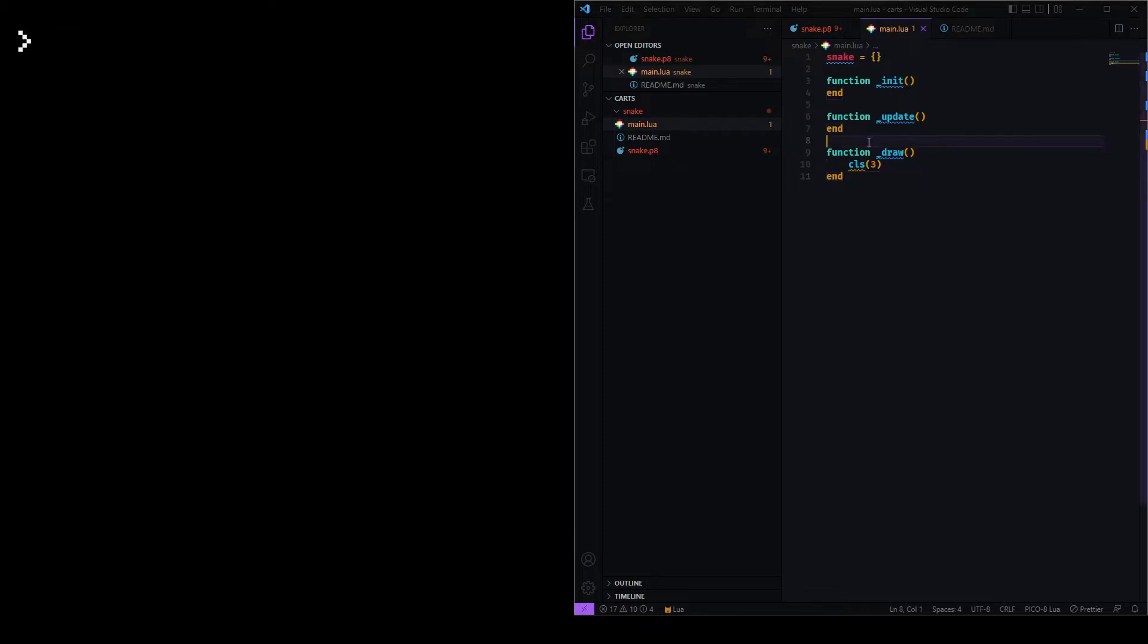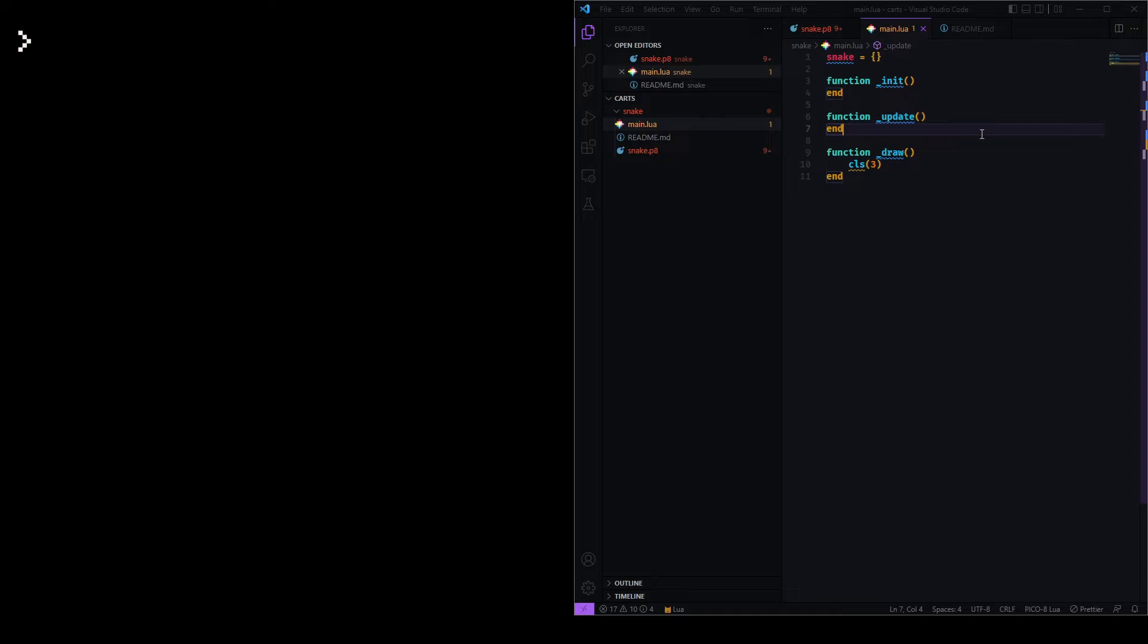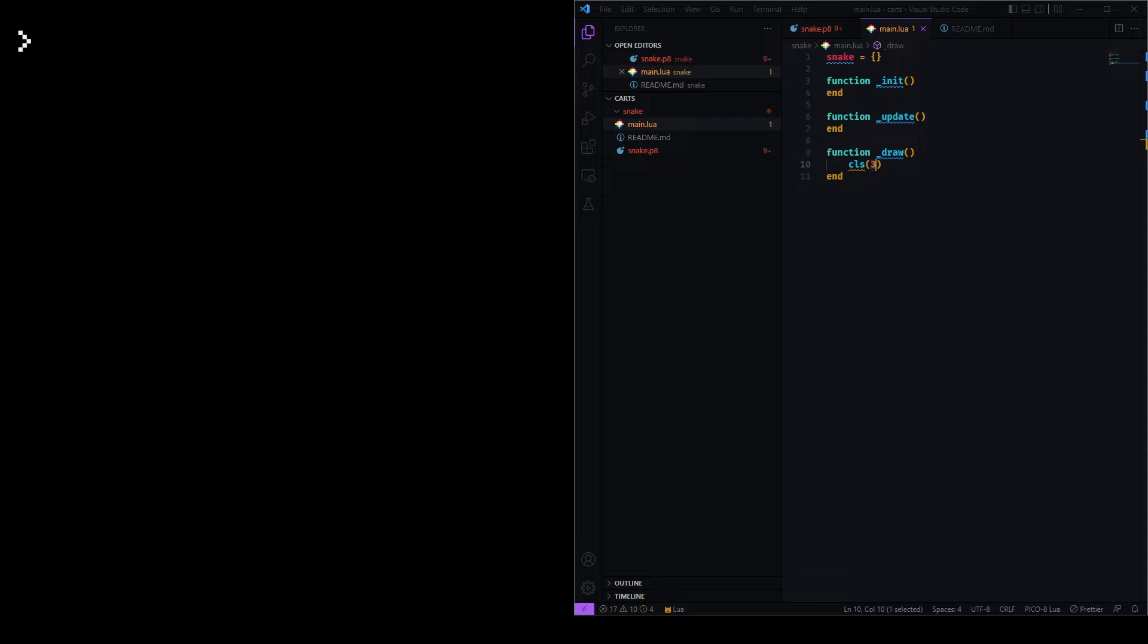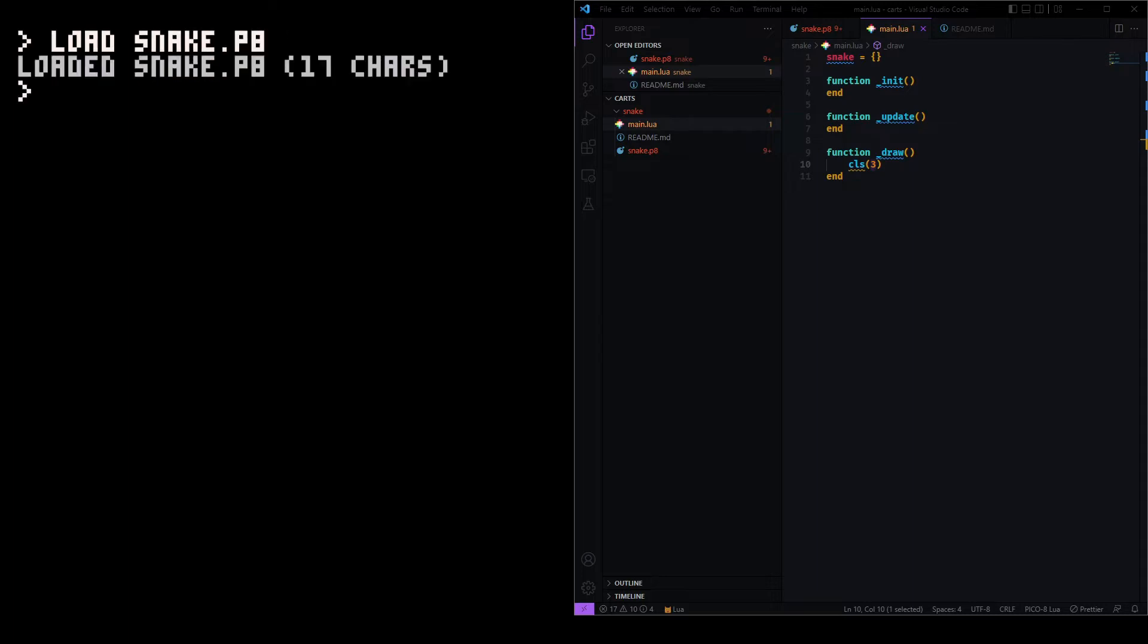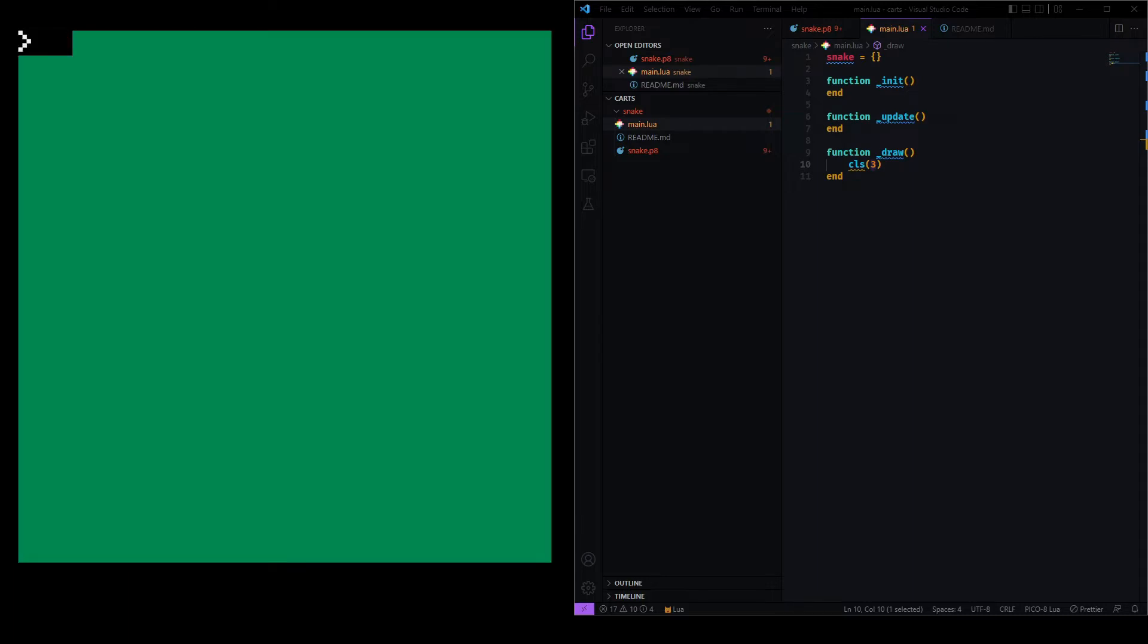In main.lua, I have the three functions that Pico 8 calls. There is the init function that is called at the start, there is the update function that is called at every frame, and then there is the draw function that finally draws things to the screen. This currently draws a clear screen with a color of three, which corresponds to a greenish color that hopefully is somewhat reminiscent of the Nokia version of the snake game. So, if I go here and I do load snake and then do run, then I have a green screen, and that's perfect.